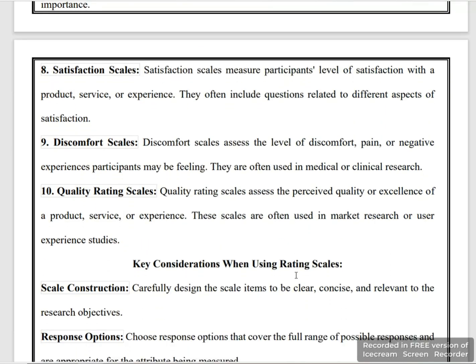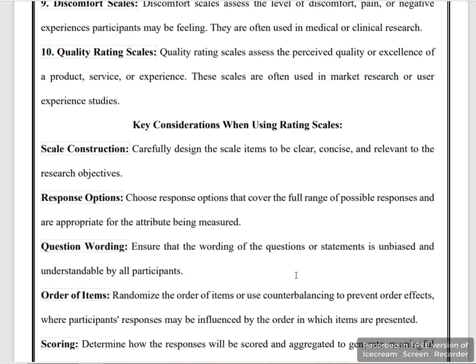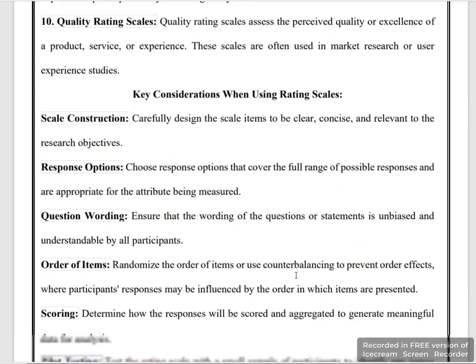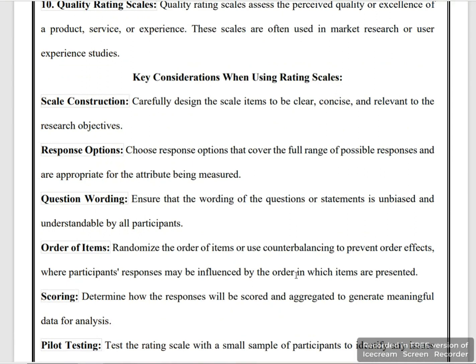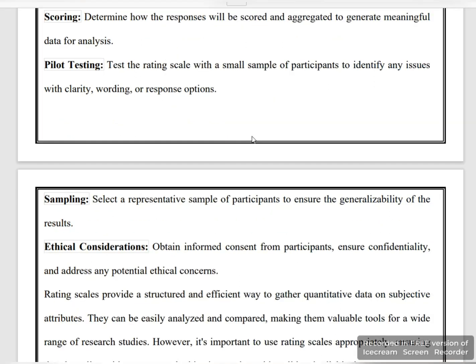Now let's look at the key considerations. The scale should be clear, concise, and relevant. The response options should be clear so participants can choose their response. The question wording should be very easy, the order of items should be well-organized, scoring and pilot testing should be straightforward, sampling is important, and ethical consideration plays an important role.